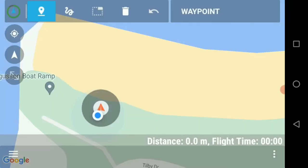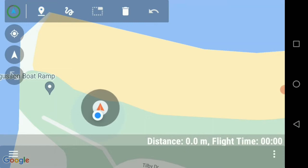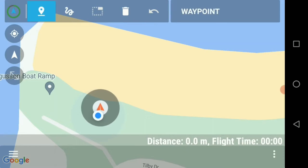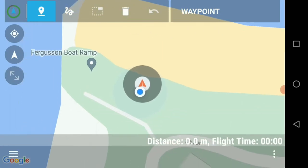Once we are in our editor, we then need to create our first waypoint. We do this by selecting the waypoint tool at the top and placing a waypoint as close as possible to our takeoff point.